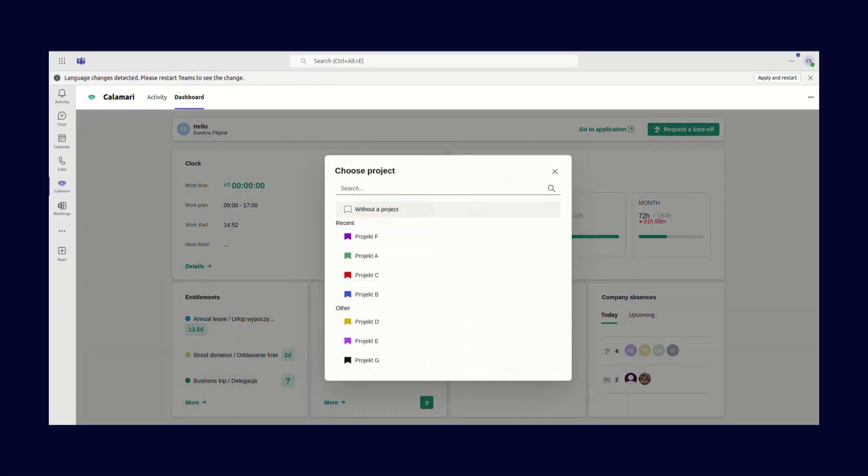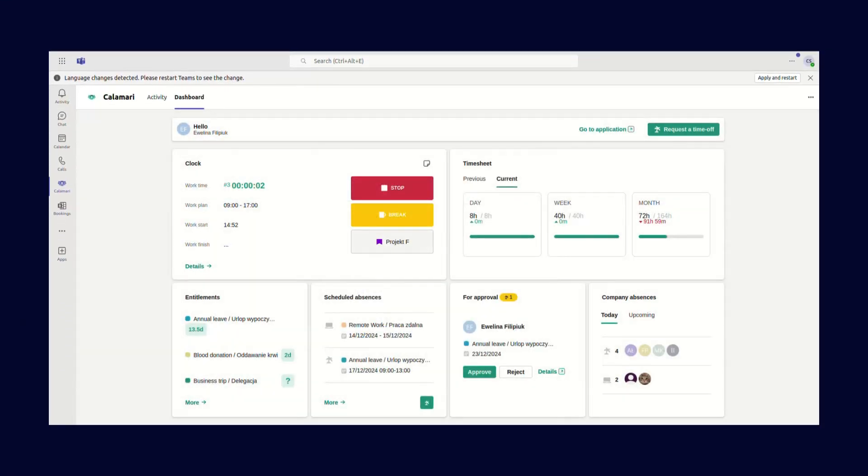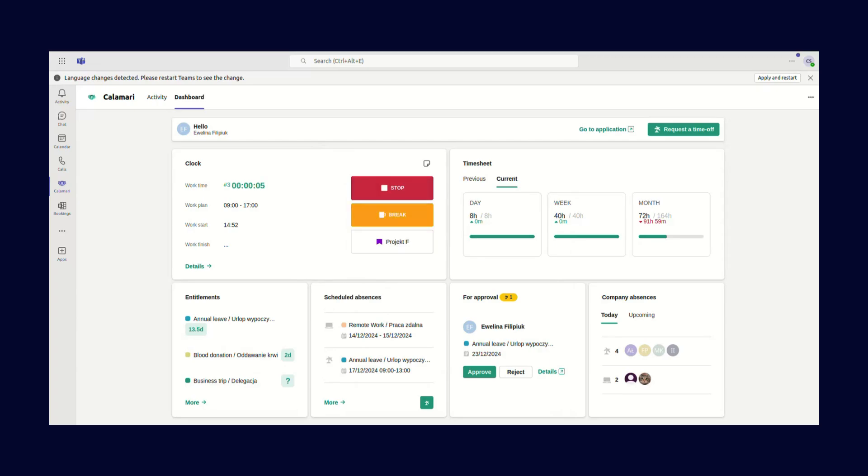Want to take a look at your timesheet details? No problem. You can view your timesheet and mark your attendance directly in Teams. It's simple and saves you time.